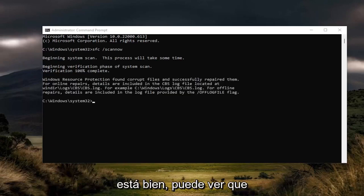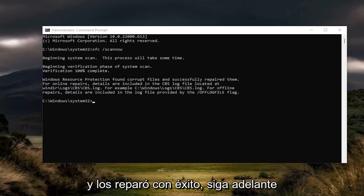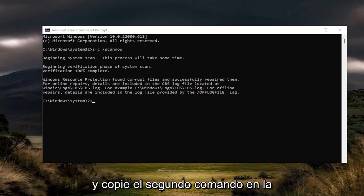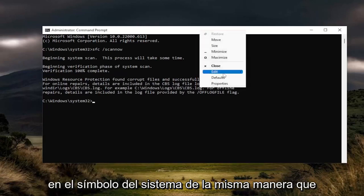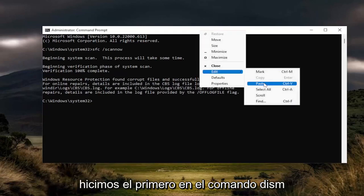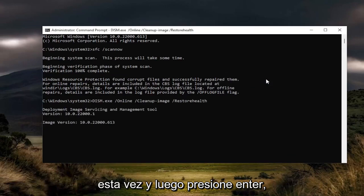So you can see that Windows Resource Protection did find corrupt files and successfully repaired them. Go ahead and copy the second command in the description of my video and then paste it into the command prompt the same way we did the first one — it's the DISM command this time — and then hit enter.